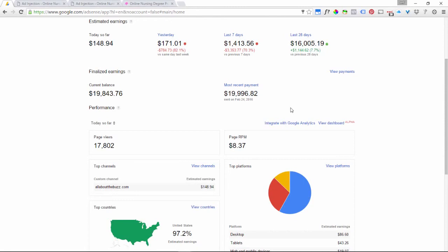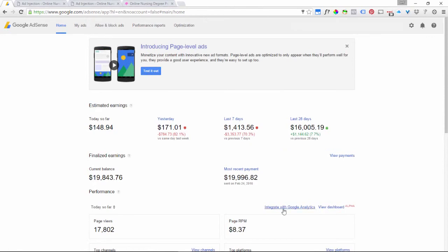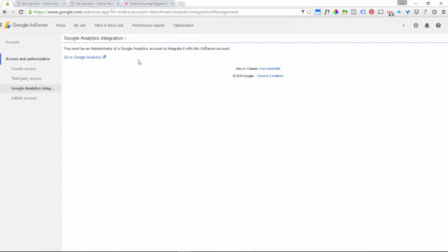Once you have Google Analytics set up on your site — tracking all your visitors and the pages they're going to — and you also have AdSense set up, you can link your AdSense account to your Google Analytics account. You do that on the dashboard homepage where it says 'Integrate with Google AdSense' — just click that. It says you must be an administrator of a Google Analytics account to integrate it with your AdSense account. You need to have already set up an Analytics account; in this particular situation there isn't one set up so I can't demonstrate it, but if you did, it will list the account found and you simply select the right account and analytics view from the dropdown menu and click Submit.